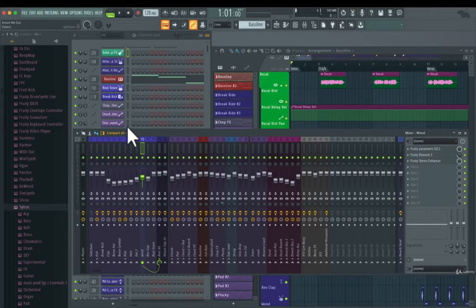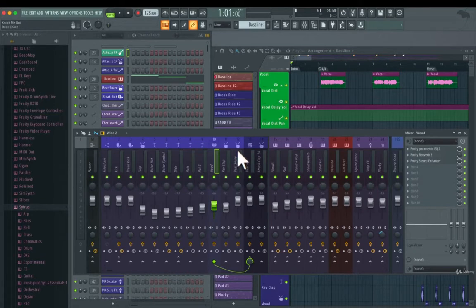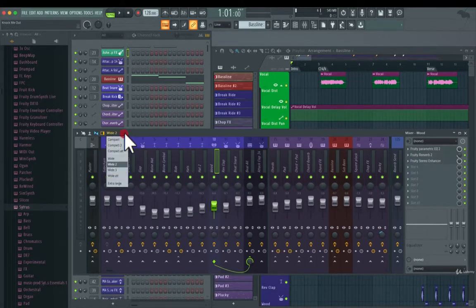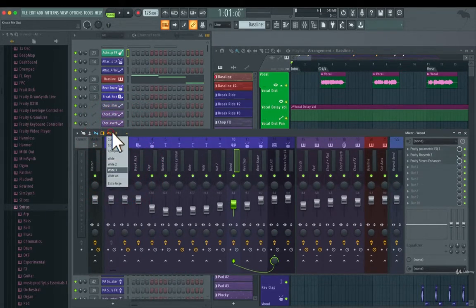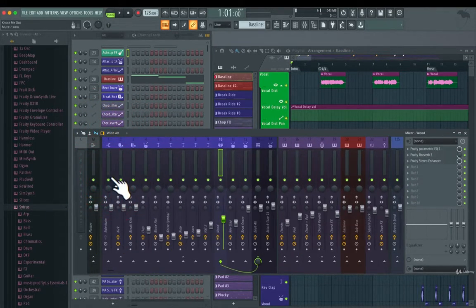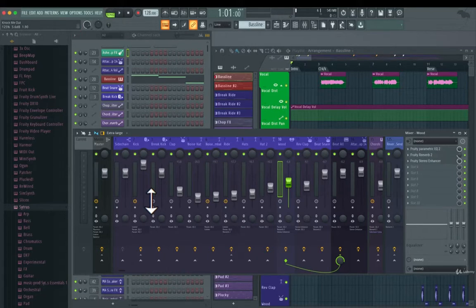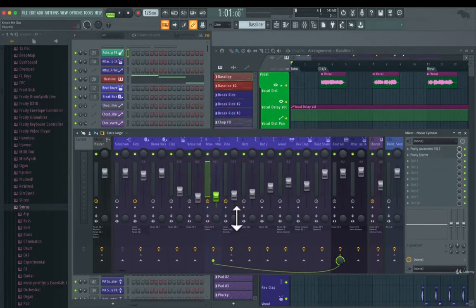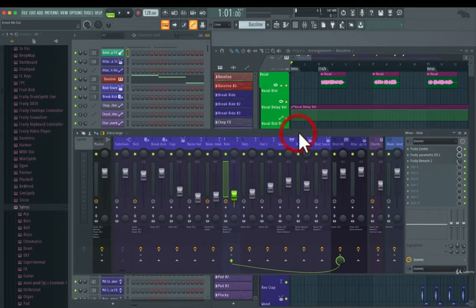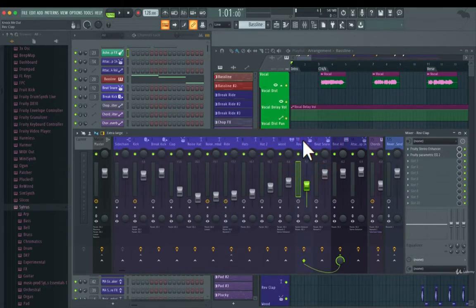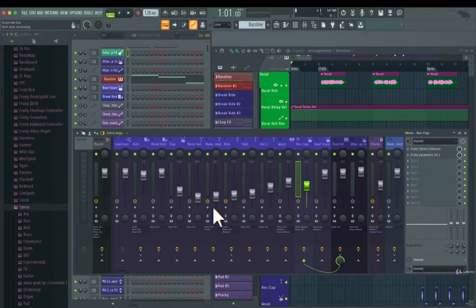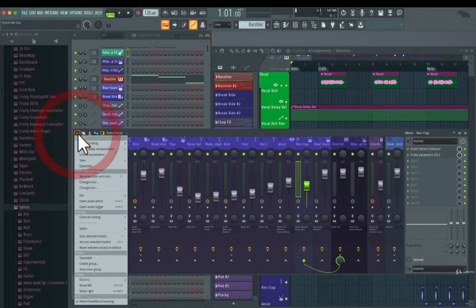Then we have Wide 2, which makes them a lot wider so you can see different data, and Wide 3 makes them even wider. The same goes for the alternative versions. There's also an Extra Large section, where you can now also see the different plugins that every single track has inside of each separate mixer channel.